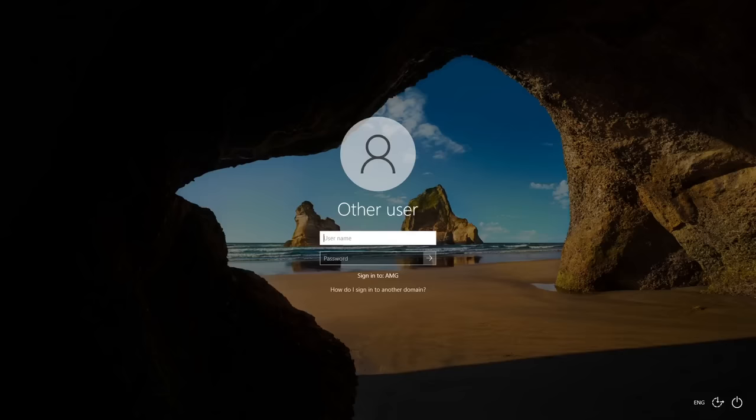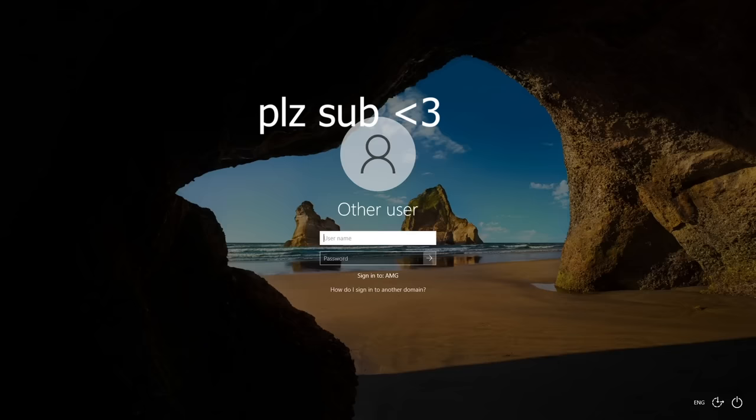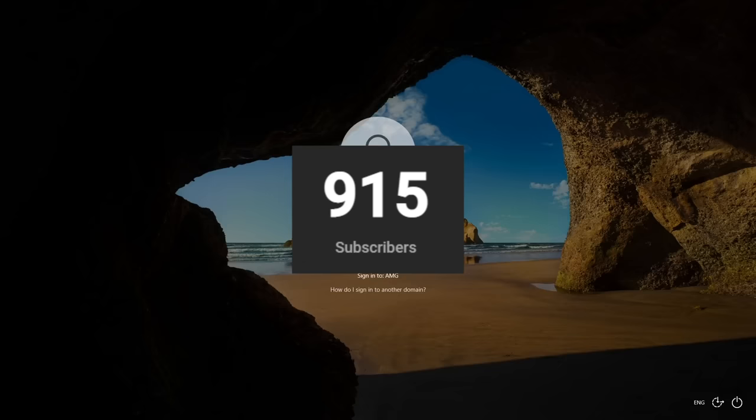In this video, I'm going to show you how you can get administrative privileges on any device. But before we do get into that, please make sure you subscribe to the channel. We're getting closer to 1,000 subs, and it would mean the absolute world to me if you did subscribe. Thank you so much. I hope you enjoy the video.